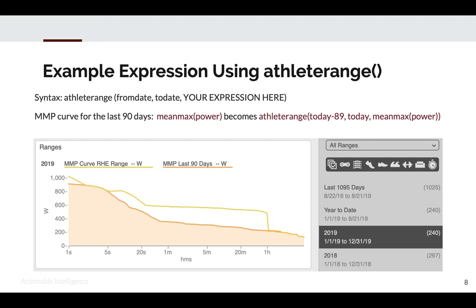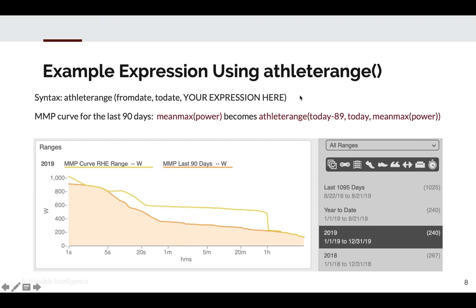Here's an example expression using athlete range. A mean max curve is simply meanmax(power), and that will reflect whatever dates you have selected in the right-hand explorer. If you want a power curve for the last 90 days, you can use athlete range to set that up. Simply use today minus 89 as your from date to give us 90 days ago, and use today as your to date, and your expression will be the same: mean max power.